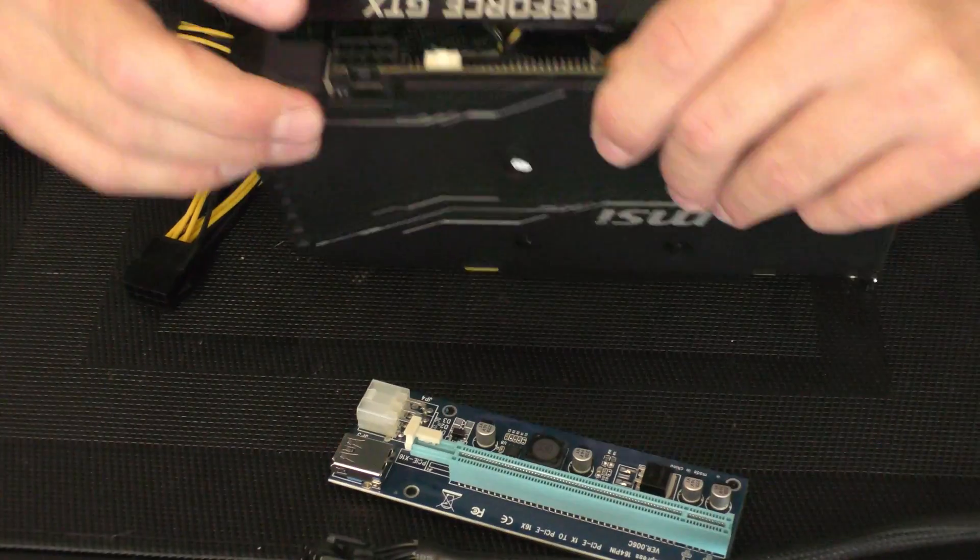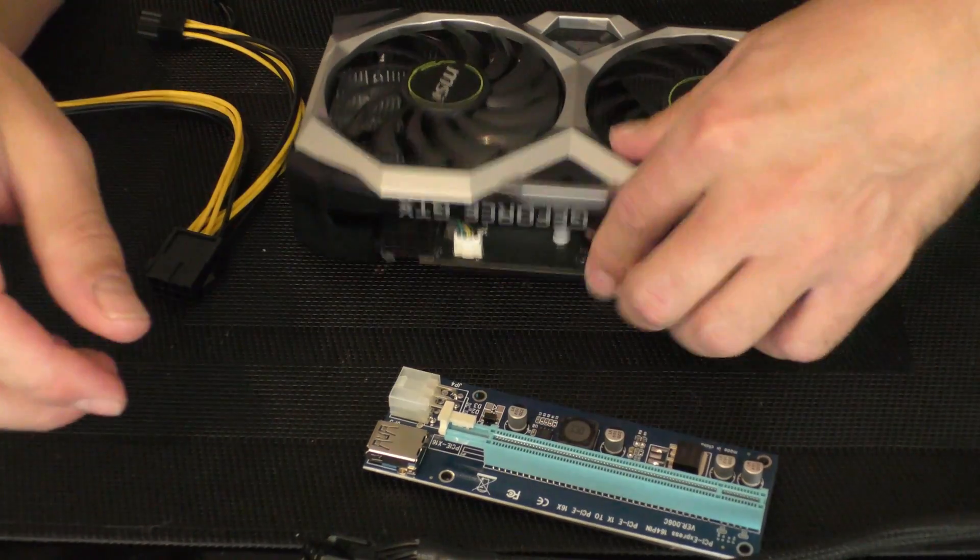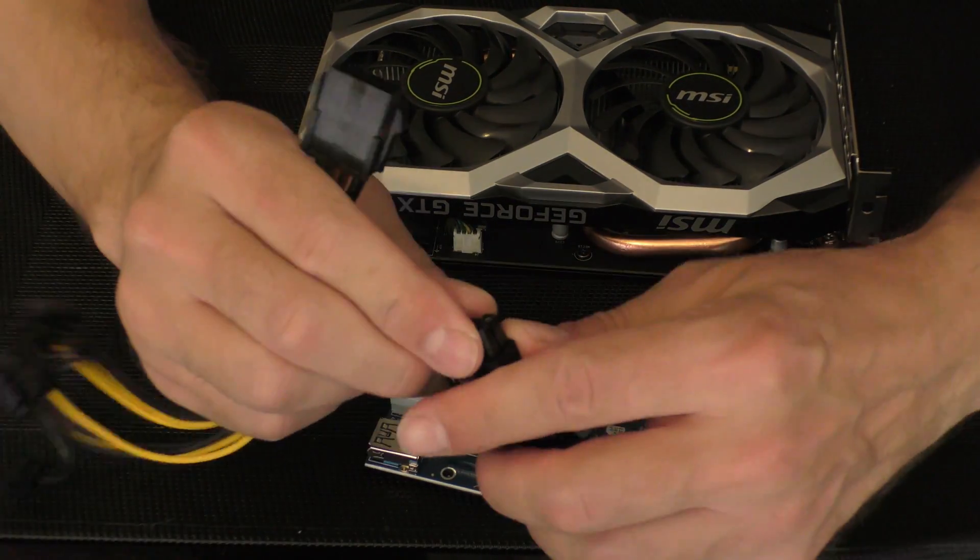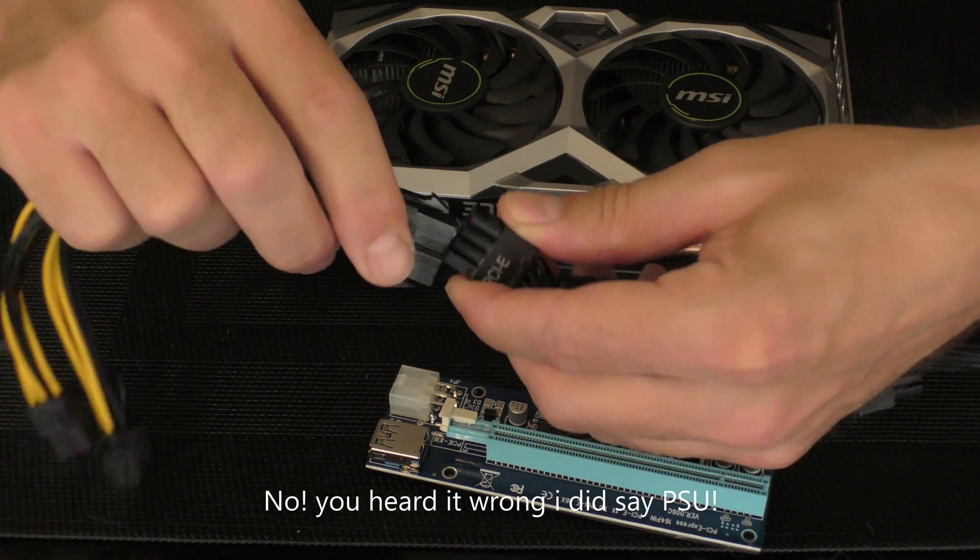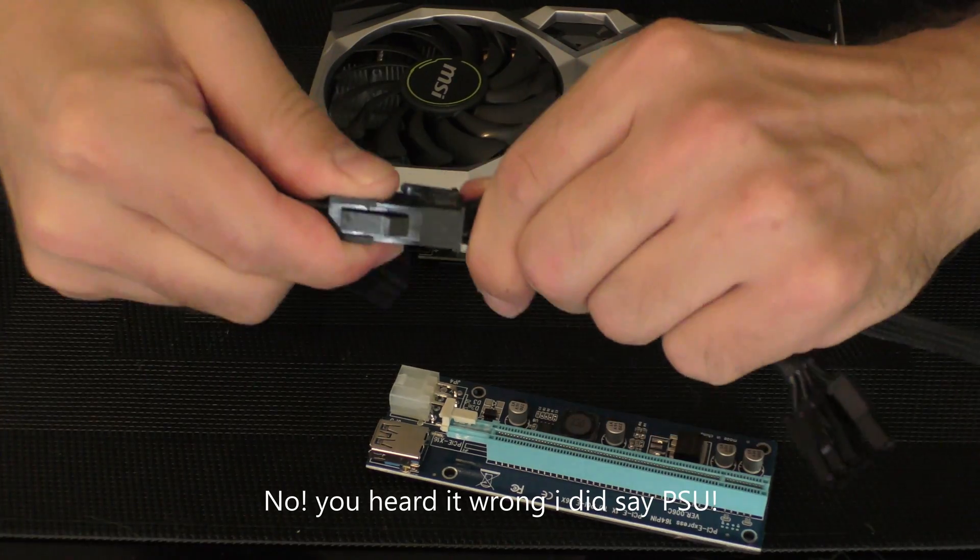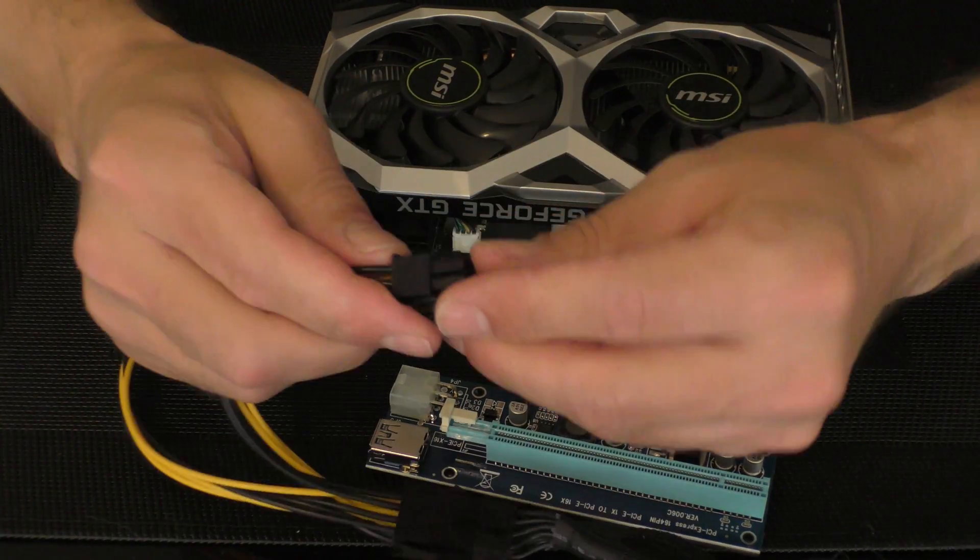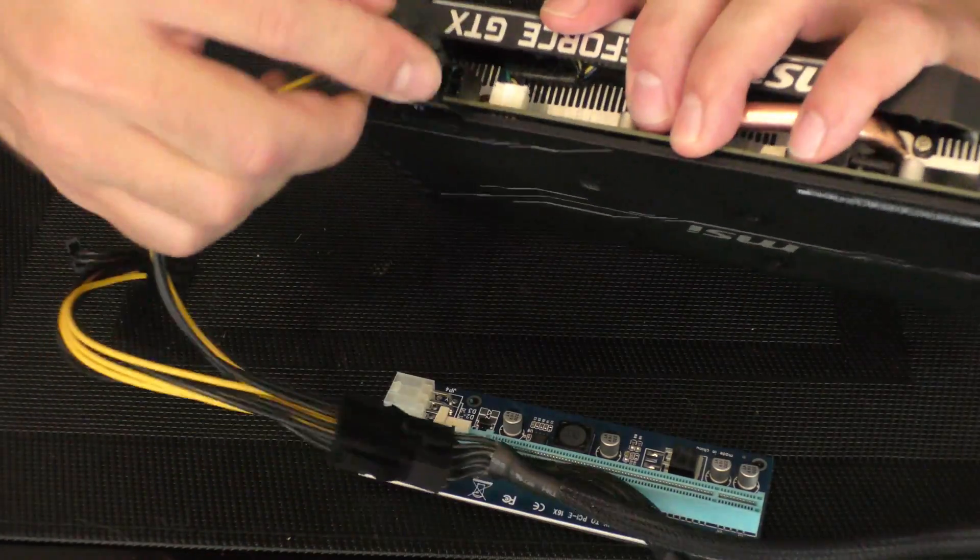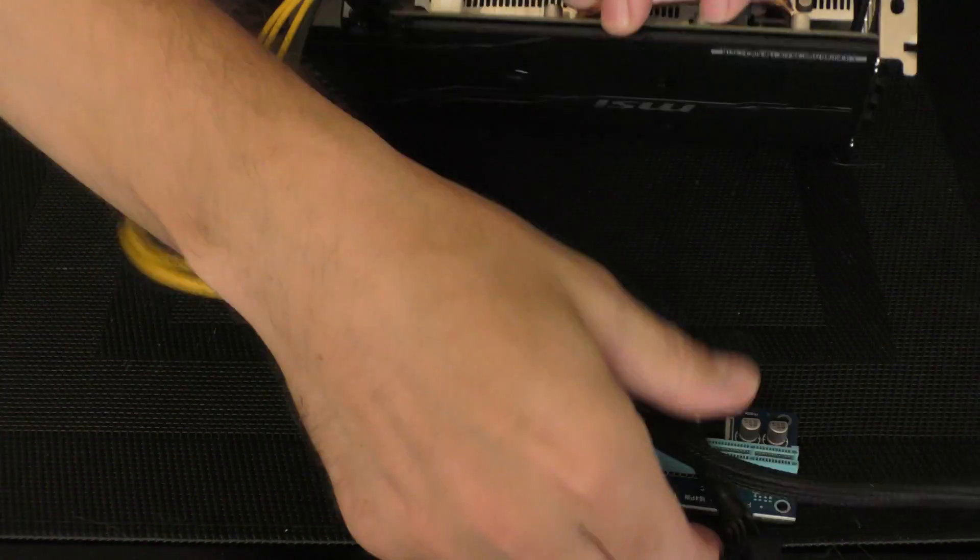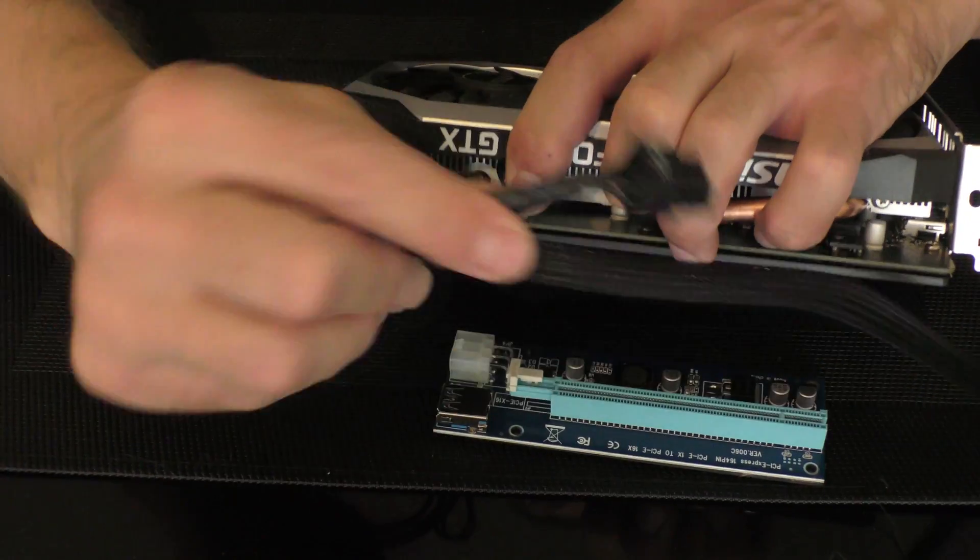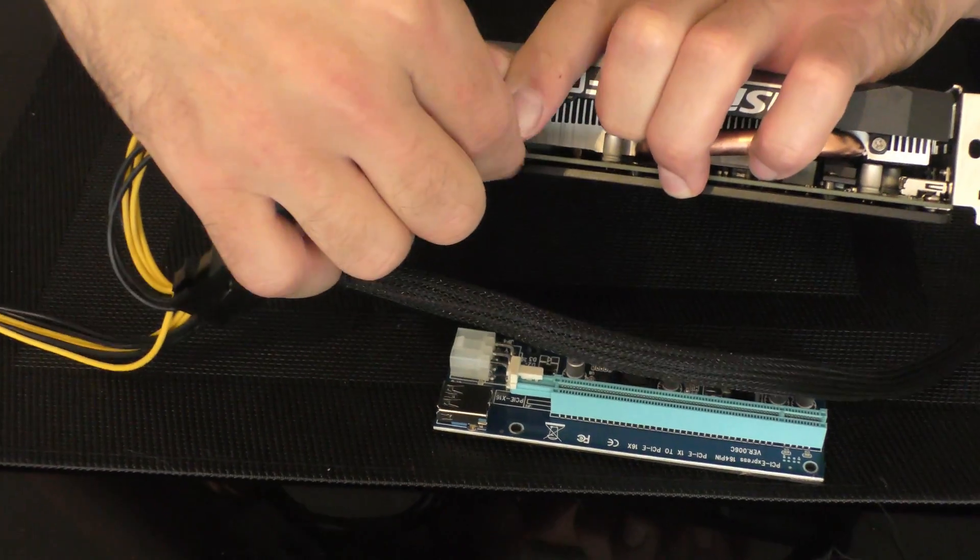First thing, connect the splitter to the GPU like so. Done. Second, connect splitter to GPU. If your GPU has two connectors, you can use this cable to power up the second one, which will look like that. Mine only has one.